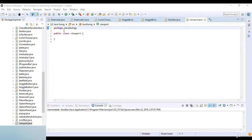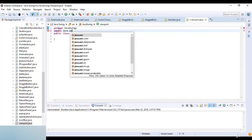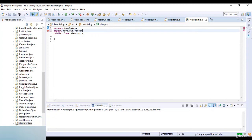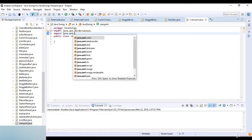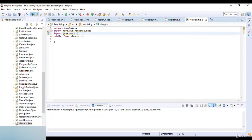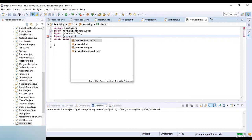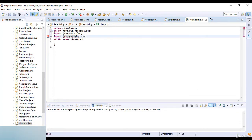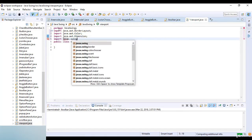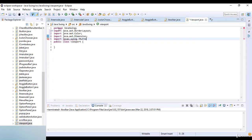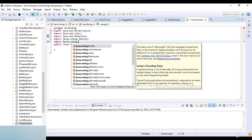To create a JViewport in Java, we use the method jViewport.setViewPosition. Here I import the libraries: java.awt.BorderLayout, java.awt.Color, and java.awt.Dimension.